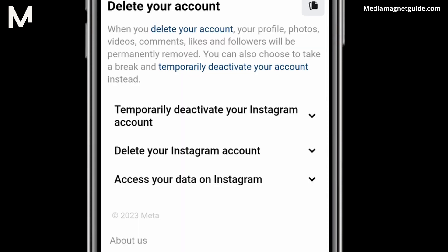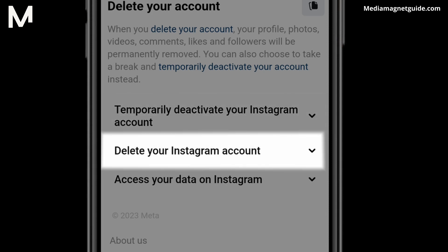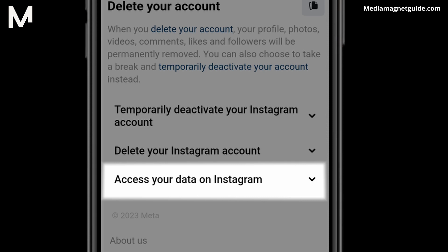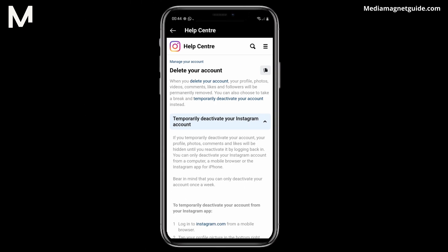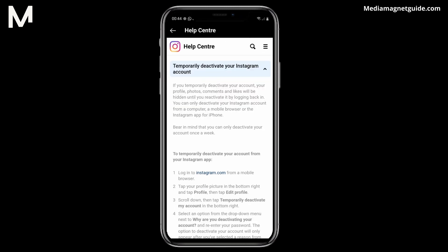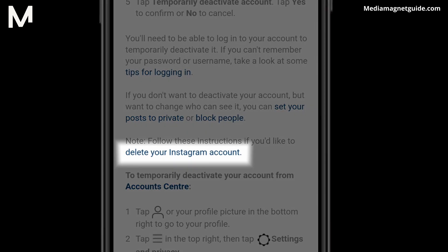Step 9. Now you'll come across three options: Temporarily Deactivate Your Instagram Account, Delete Your Instagram Account, and Access Your Data on Instagram. They try to confuse you, but remember, if you truly want to permanently delete your account, choose Temporarily Deactivate Your Instagram Account. Step 10. Scroll down in that section until you see Delete Your Instagram Account. Click the link.